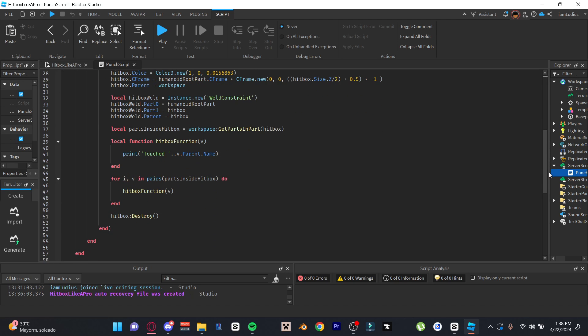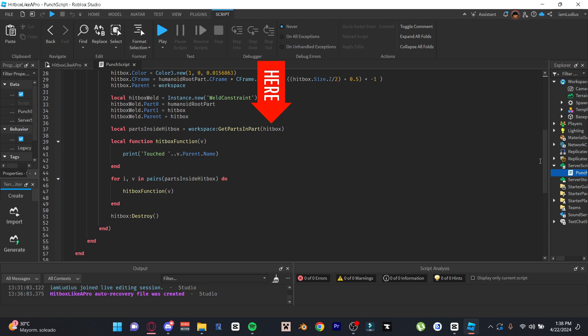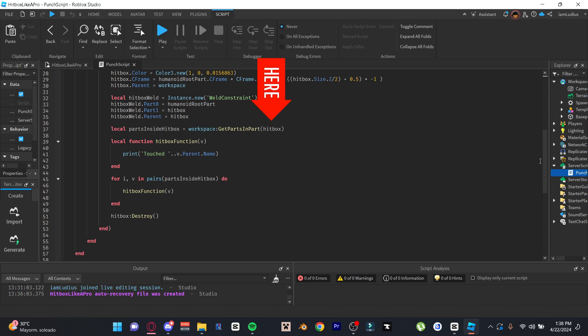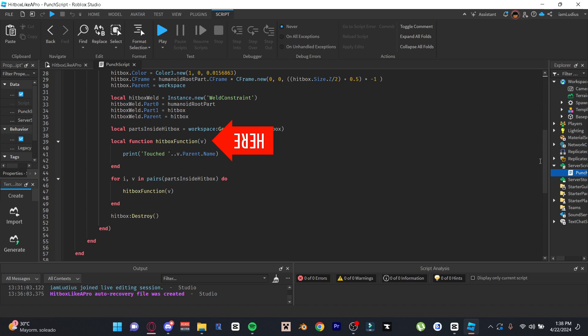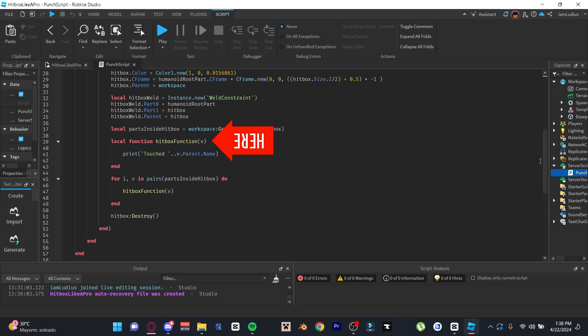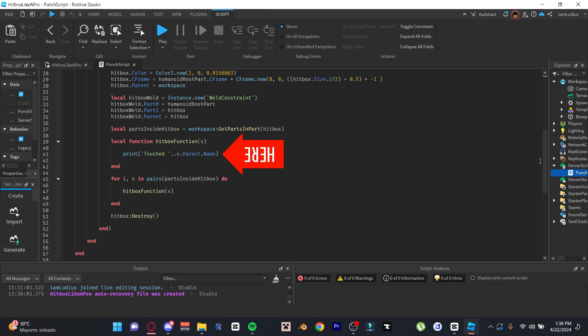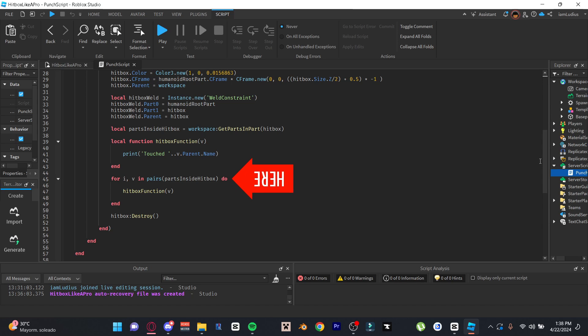And then once the hitbox is created and welded, instead of doing dot touched, we use workspace colon get parts in part. We pass the hitbox as the argument and this gives us a table of all parts touching the hitbox in the variable. We create the hitbox function here, meaning what will happen once the part touches the hitbox. For mine I kept it simple, I just printed the name of the parent of whatever it touched. Obviously if you're creating a game this will have a bunch of stuff here, but for testing purposes I kept it simple.